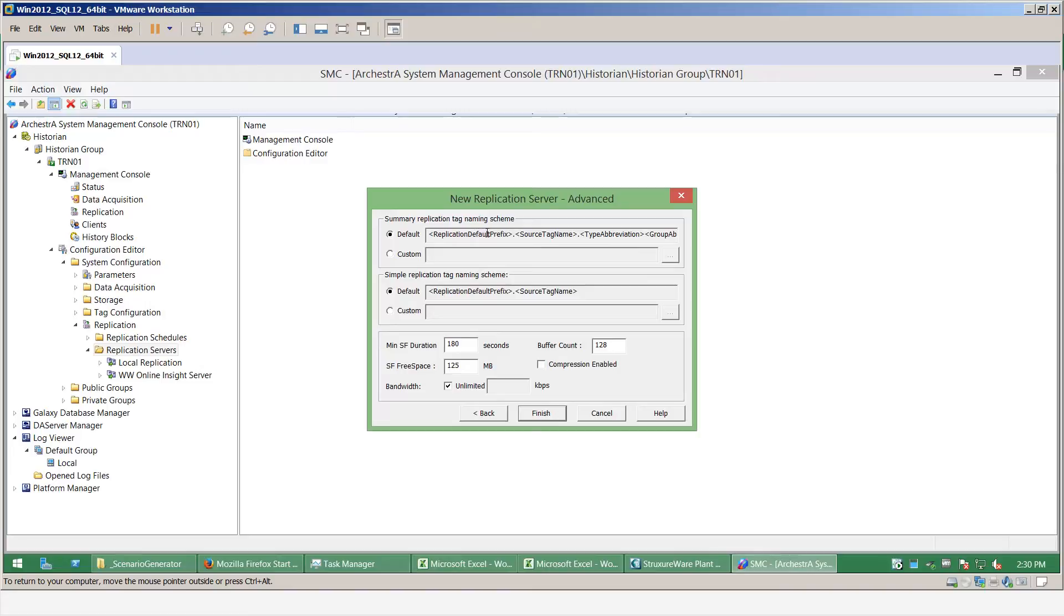And in here I can change the layout of the naming convention, that is the tags that are being pushed up into the Wonderware online platform, and in this case I'll leave them as default.